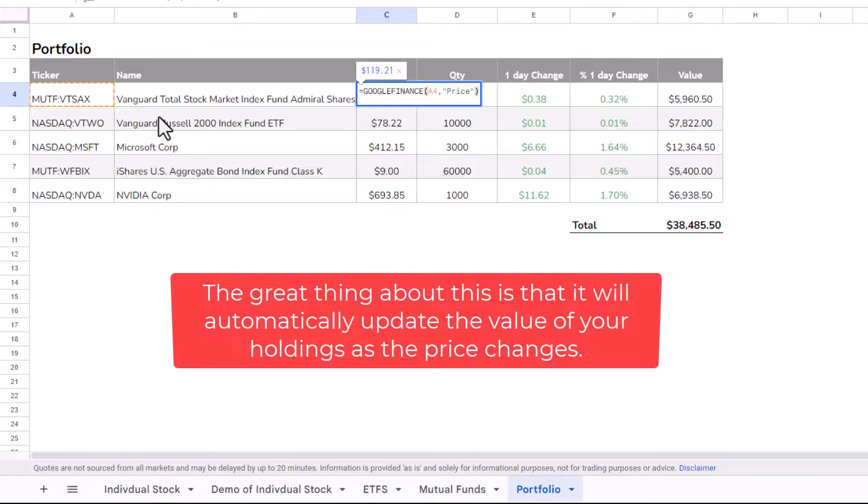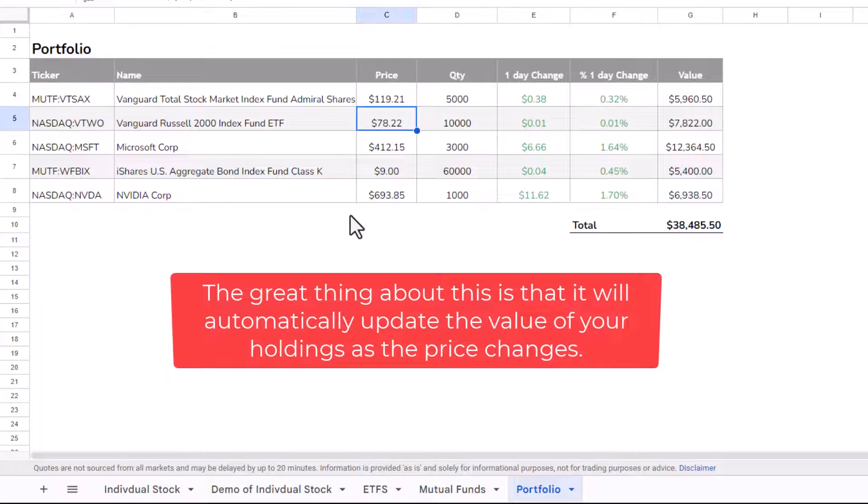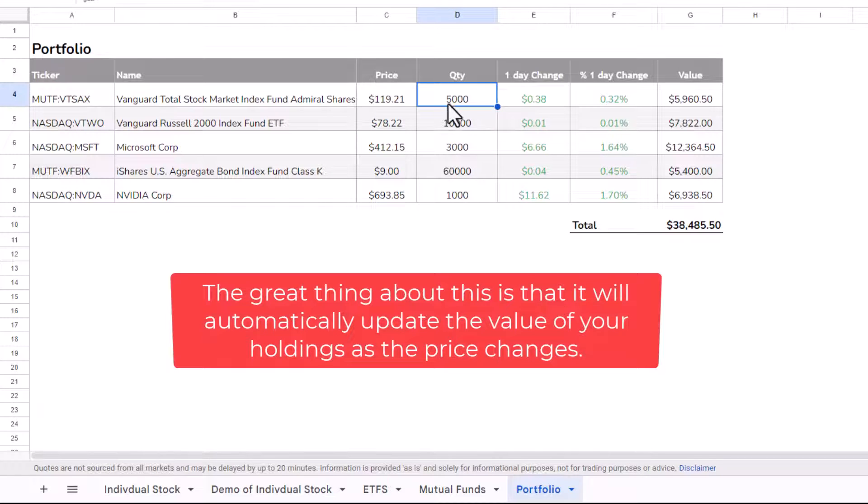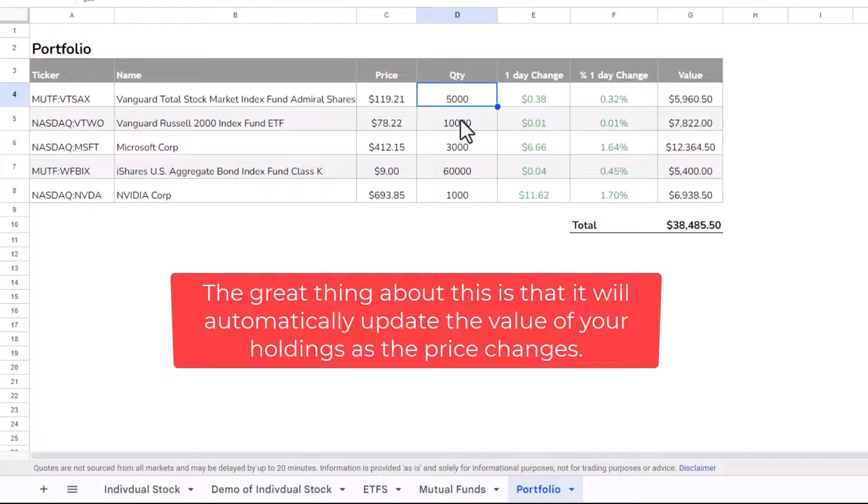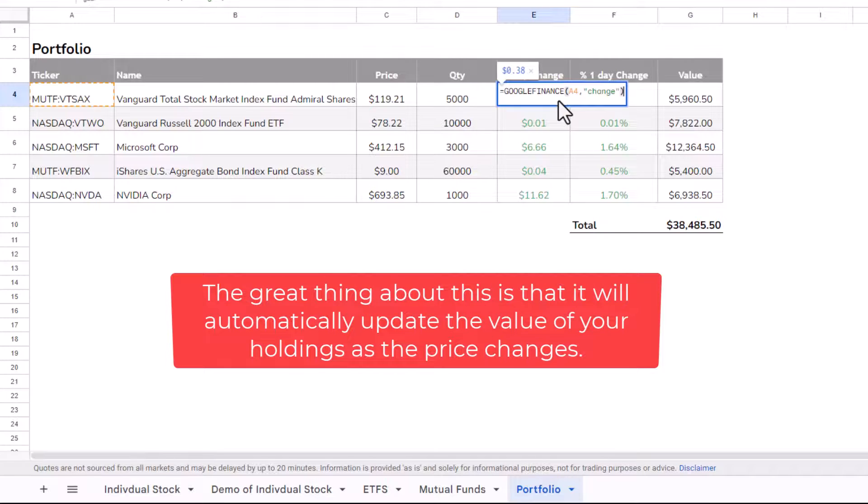Now, here I've returned the unit price for each of these items, and then in this quantity column, I've specified the quantity of the stock that I actually hold.